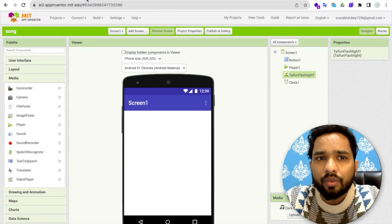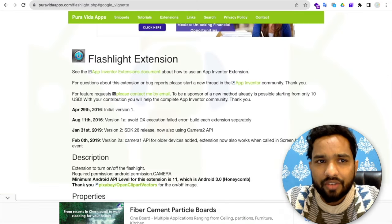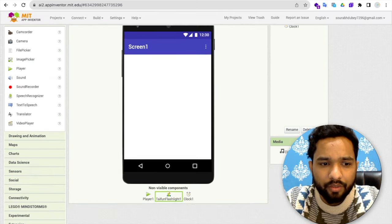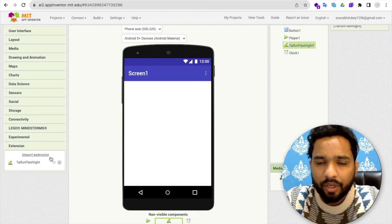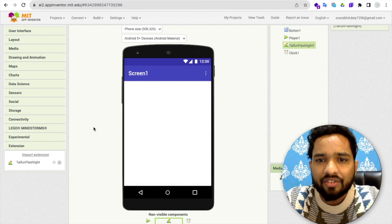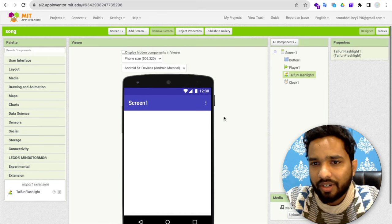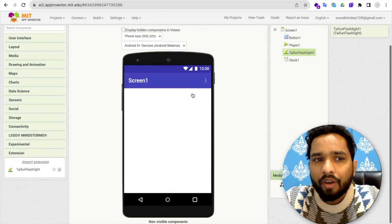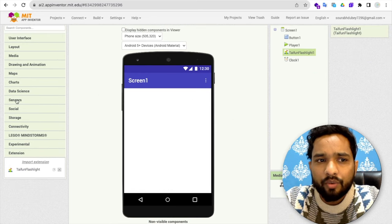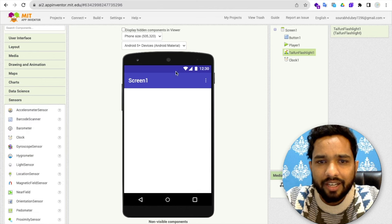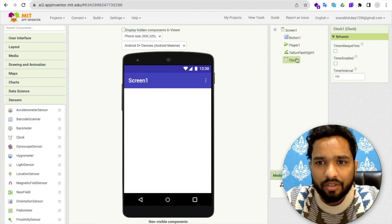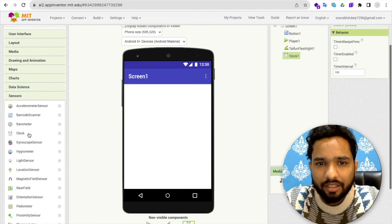Now you just need to download that extension. Here using the extension, click on import and just drag and drop that extension. Now what I've done, I've used here one sensor that is called clock sensor. Like this.